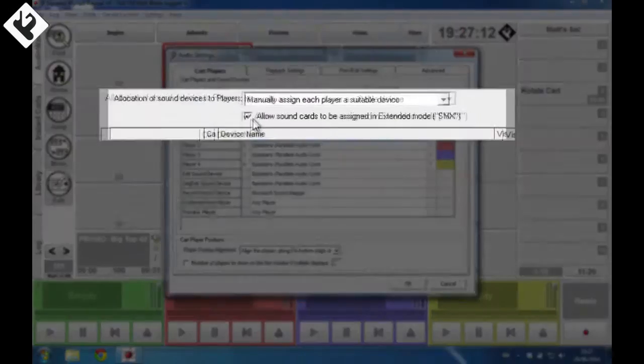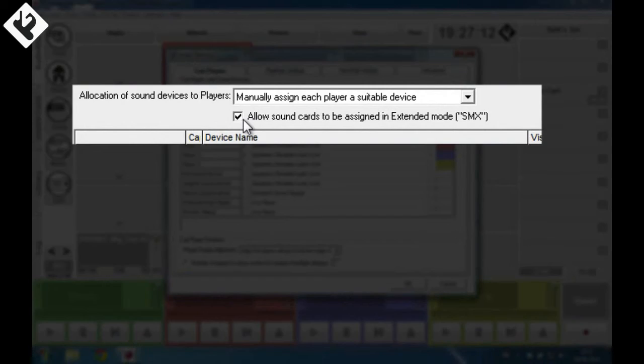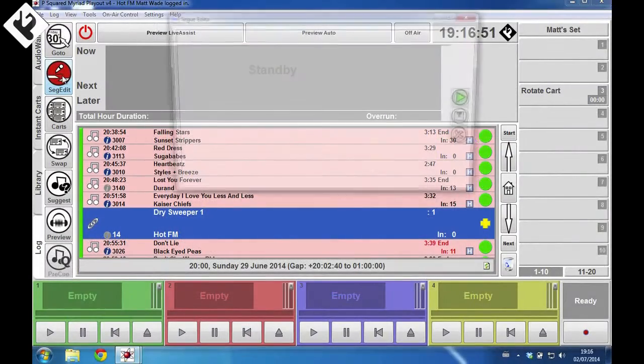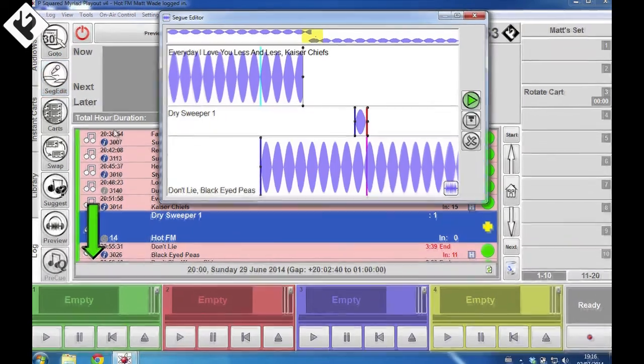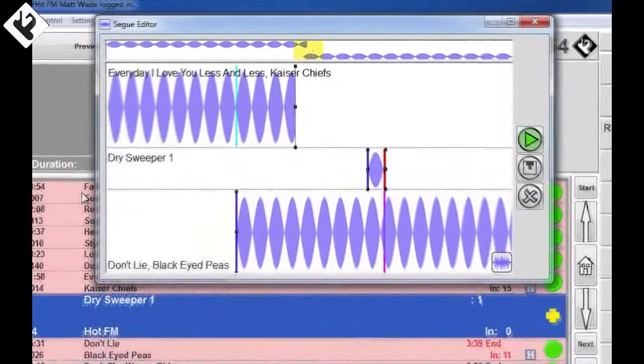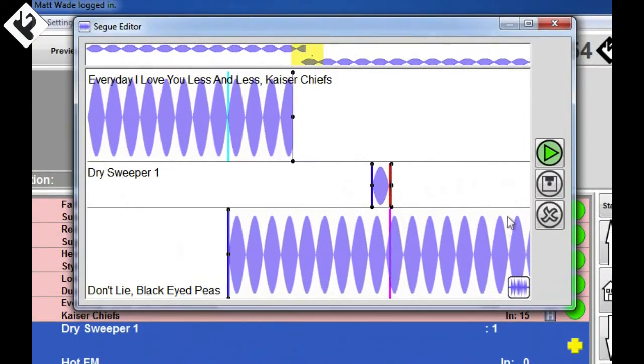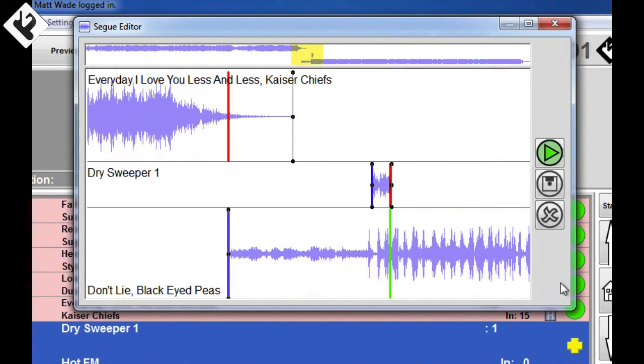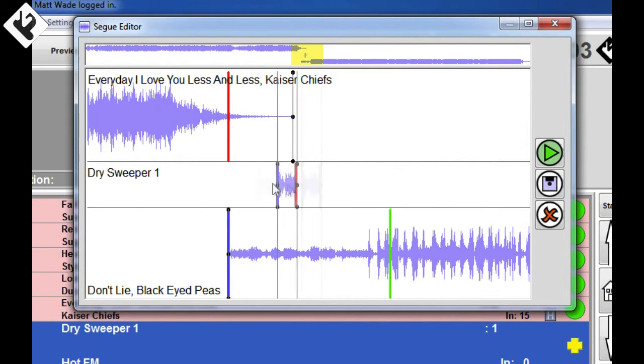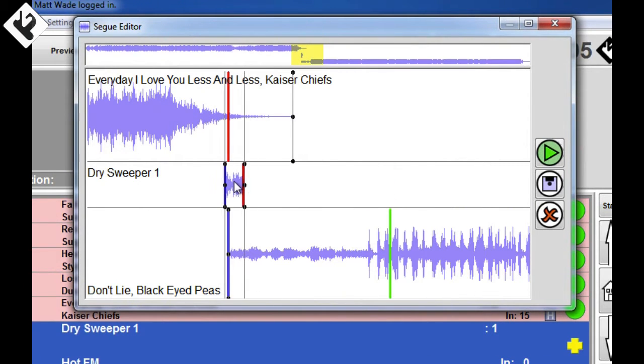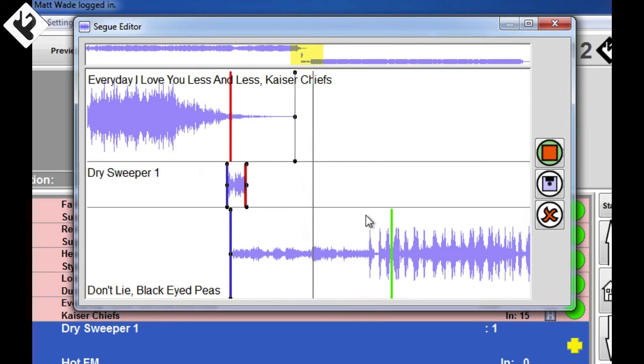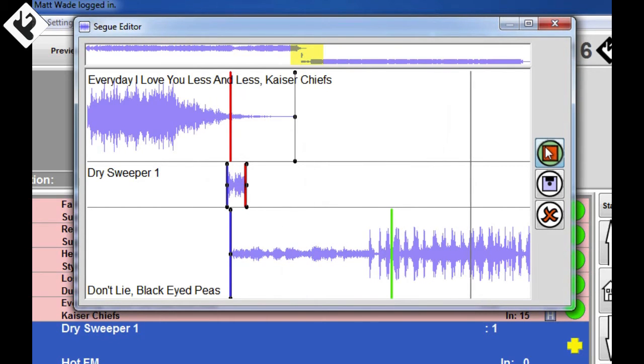You should use the sound card in SMX mode, otherwise the fades won't work. Other features in seg editor are improved graphics. If the cart does not have a waveform preview, you now see a simplified waveform rather than the older colored blocks. The ability by right-clicking on the audio in the seg to play from that particular point.